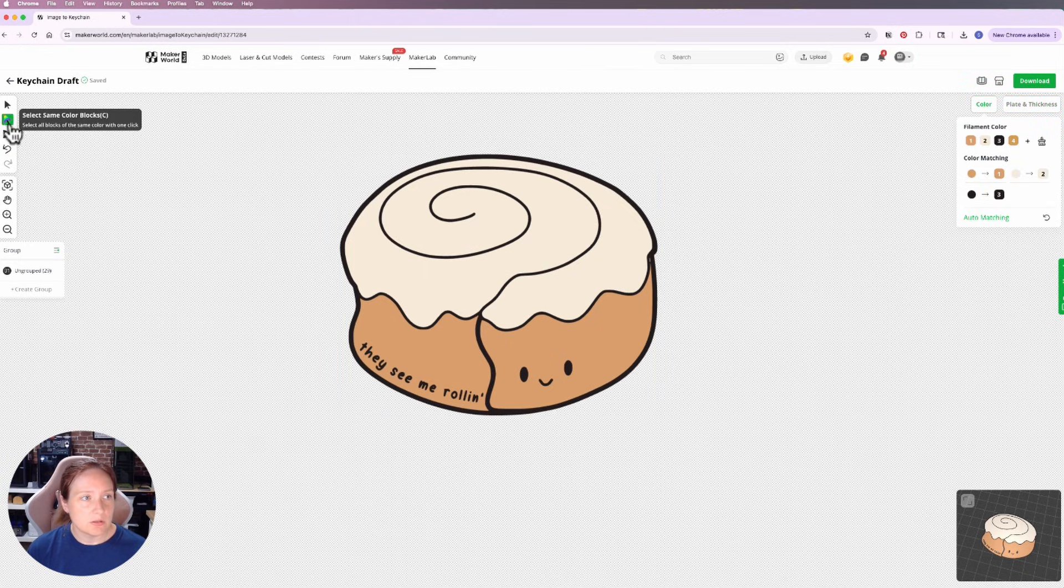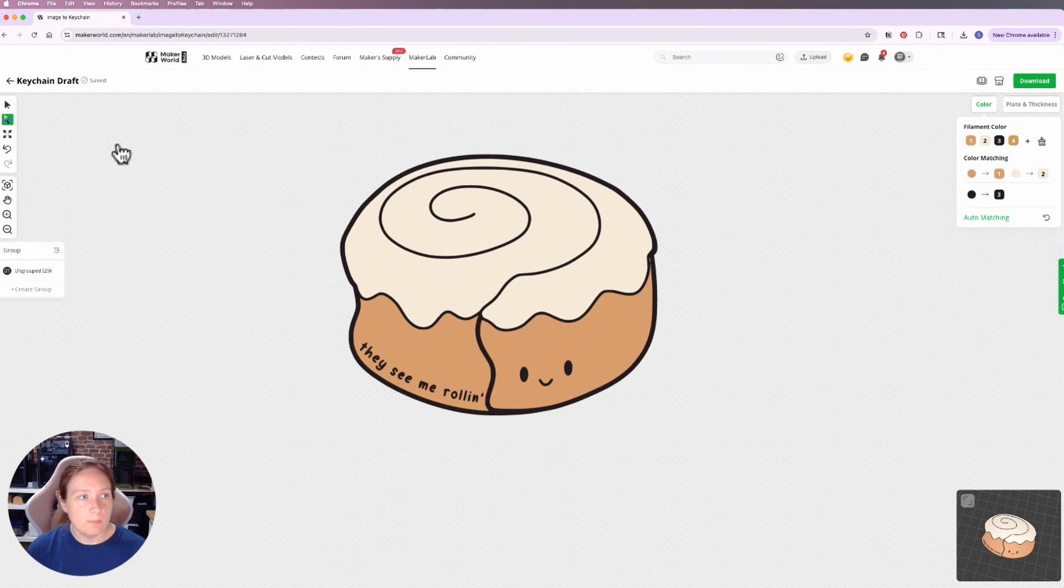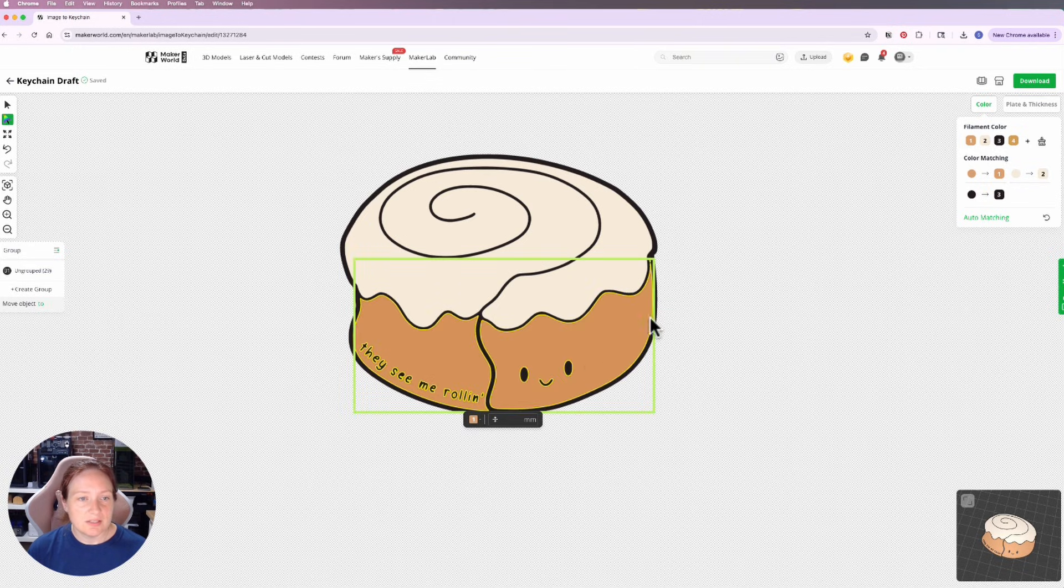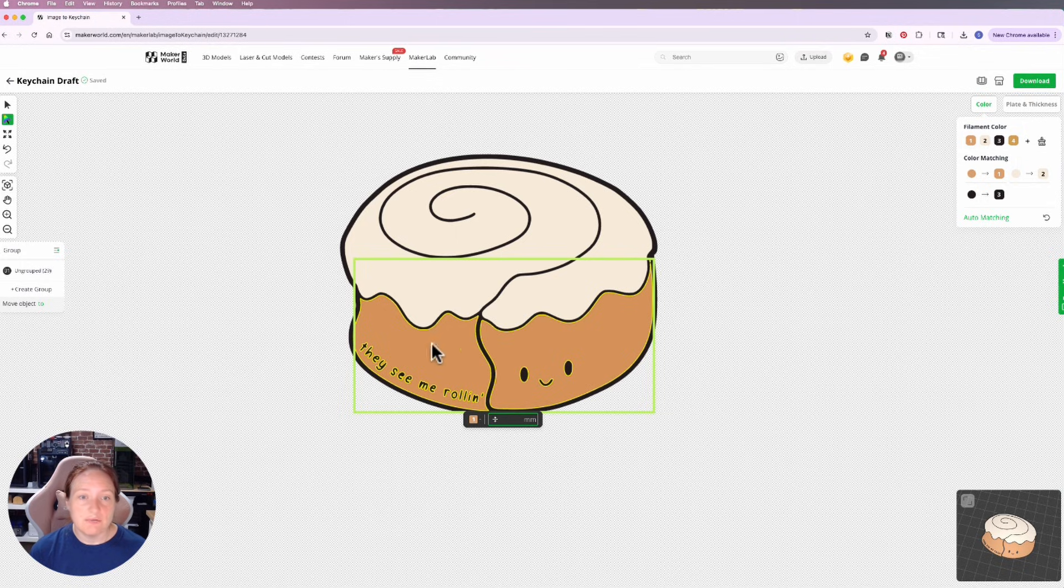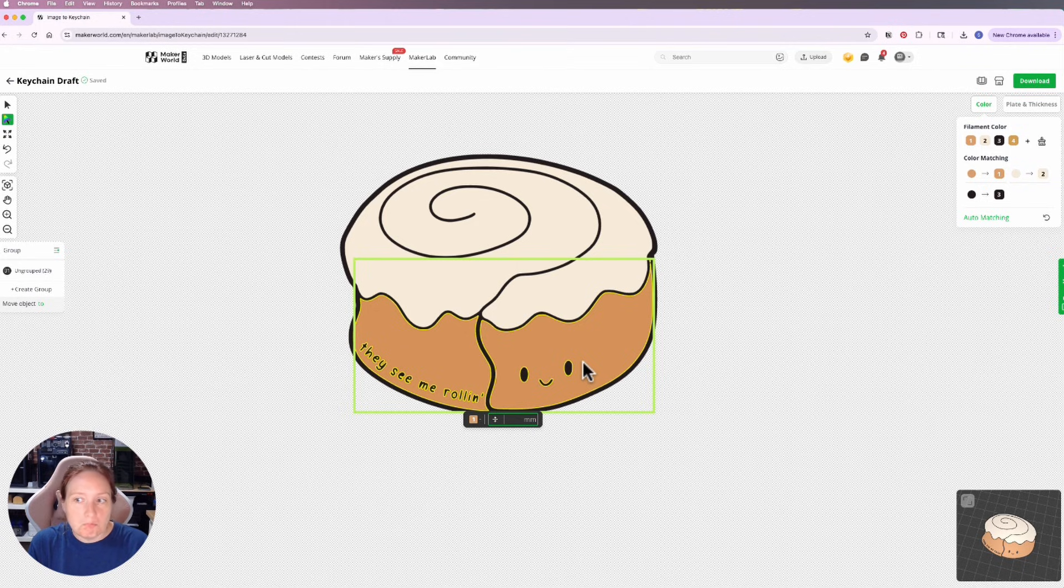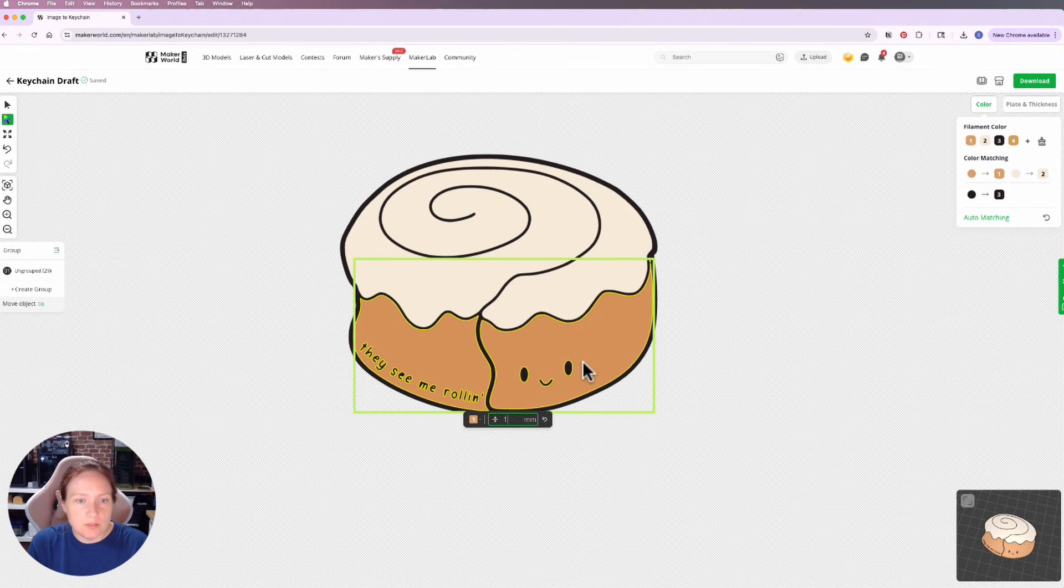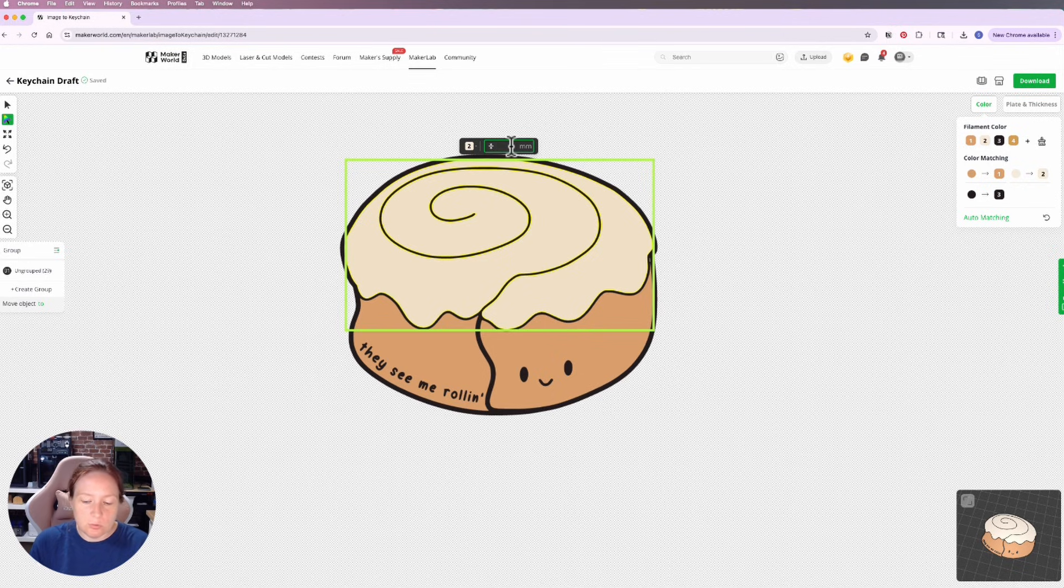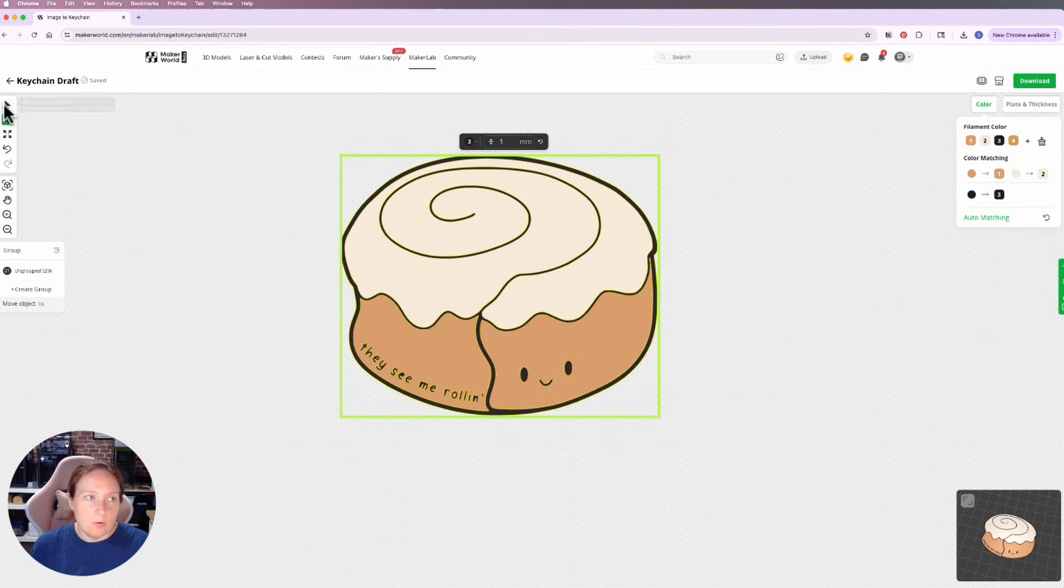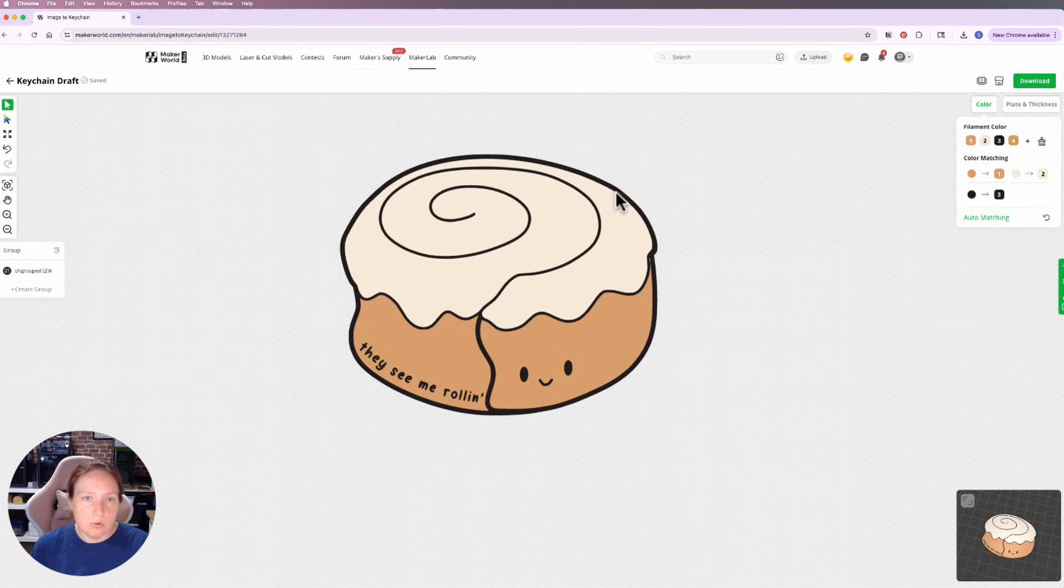Then we're going back over here. I'm going to use the select same color blocks icon, which is my rainbow pointer. When I do that, it's going to select the entire color and I can actually control the thickness of the colors this way. For instance, I know I've got a back of 0.5 and I want each of my colors to be 1.5 thick. So 1.5 minus 0.5 is 1, so I will just set my brown to 1 and I will set my cream to 1.